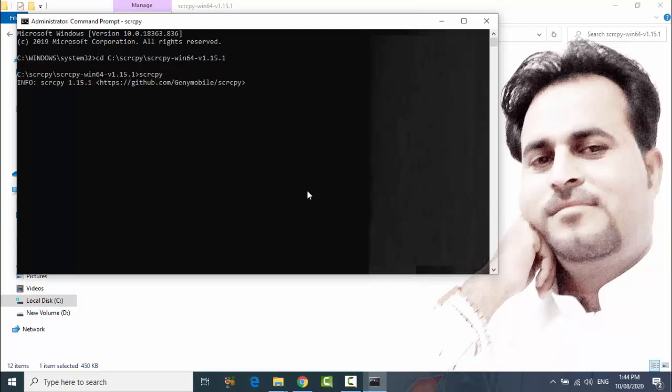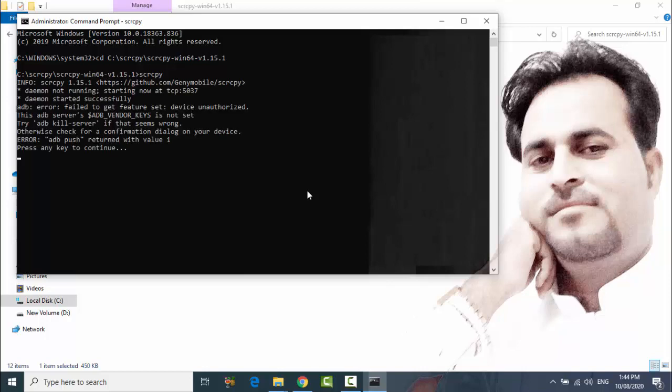And wait. And allow USB debugging and press any key.